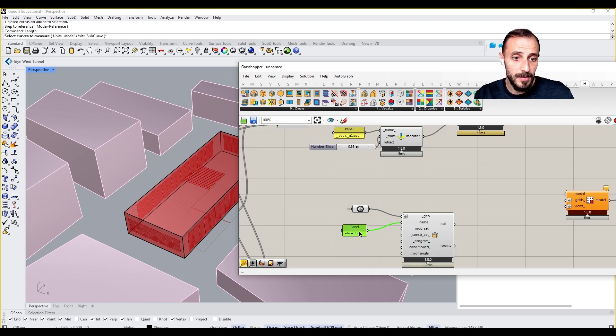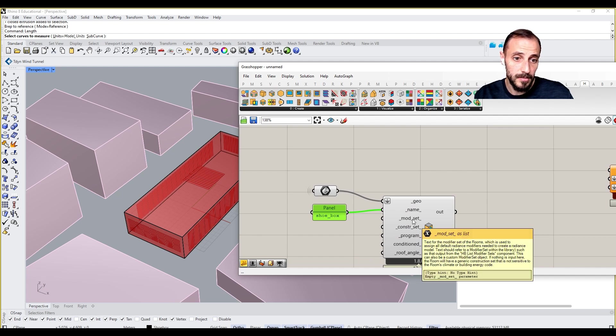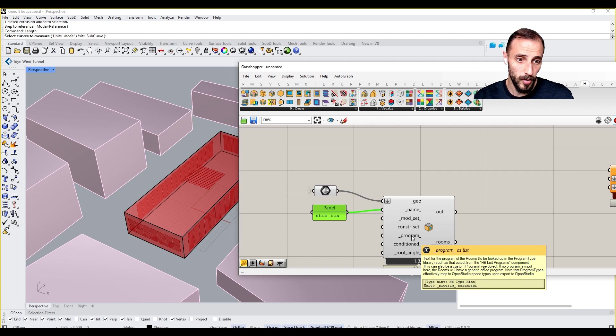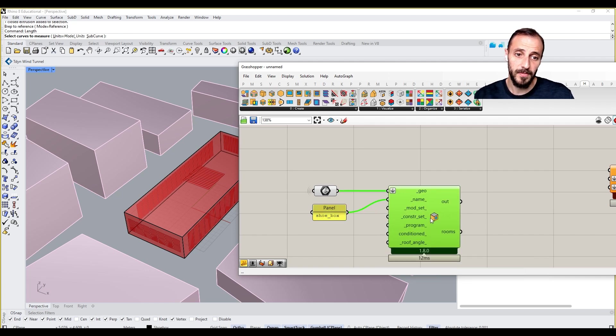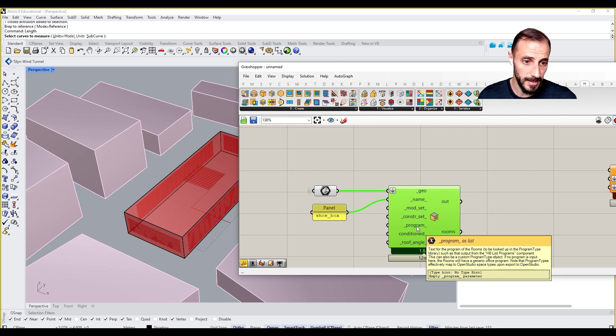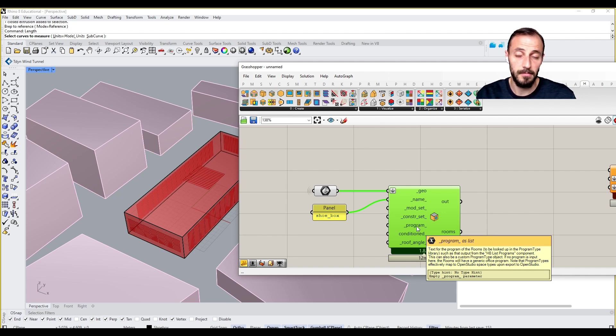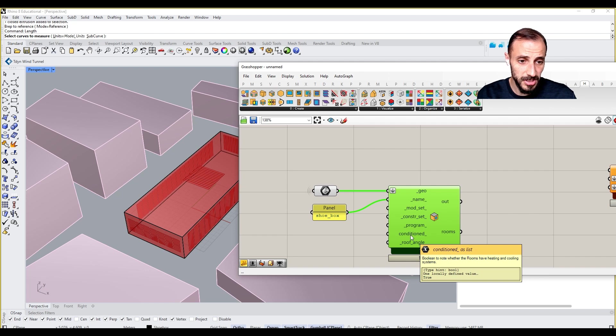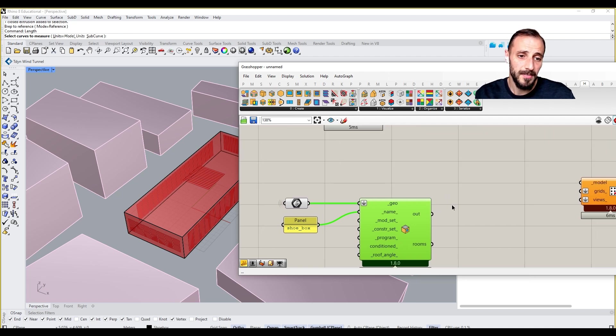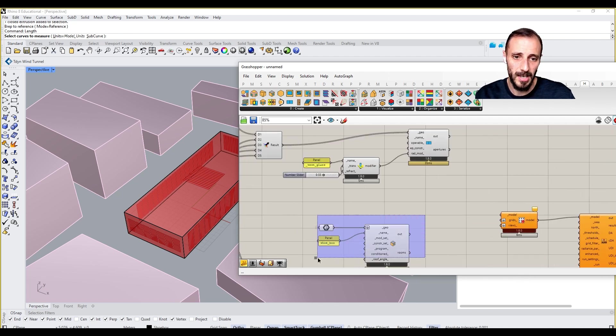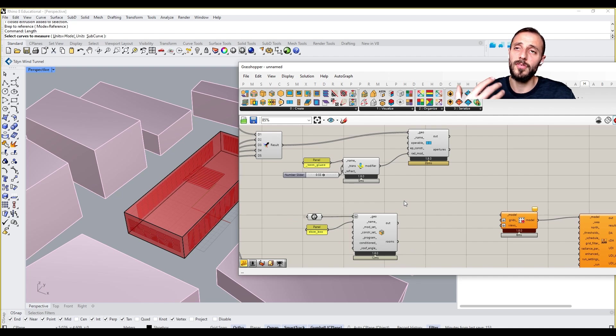Again, we can put a lot of different stuff here like modifier, construction set, program, condition. We can pull out a program to check how this box is being used, conditioned, heating or cooling systems, or roof angle. We can put all these kinds of things, but you don't need to worry about any of these right now.